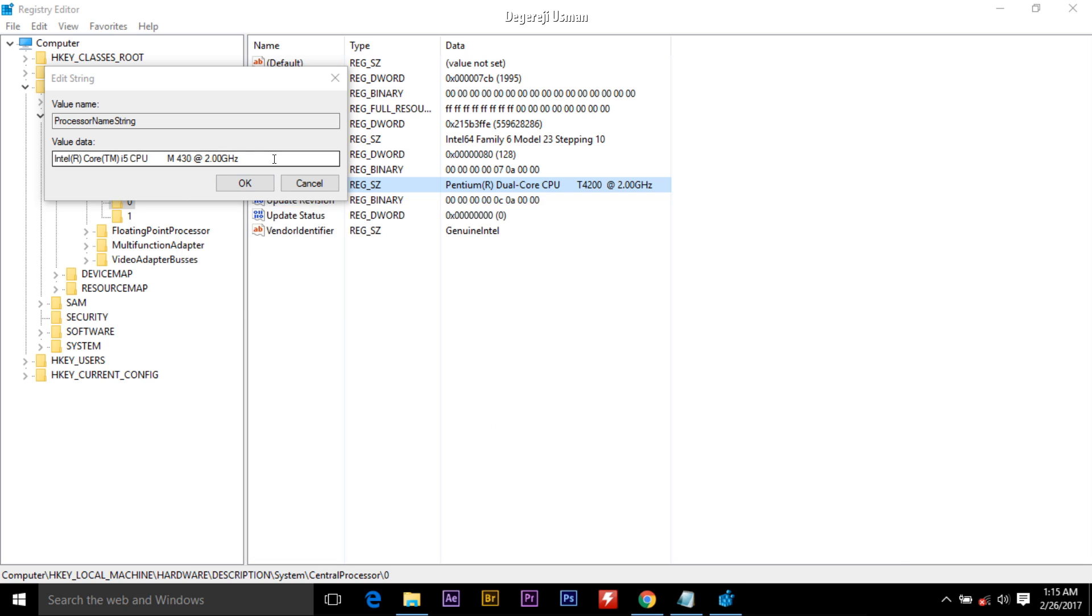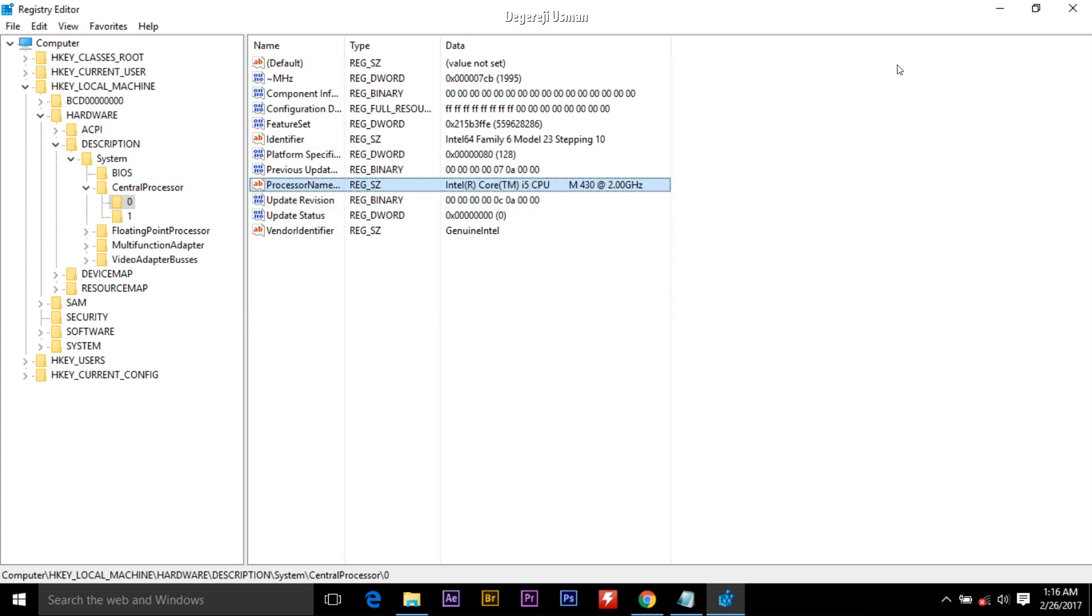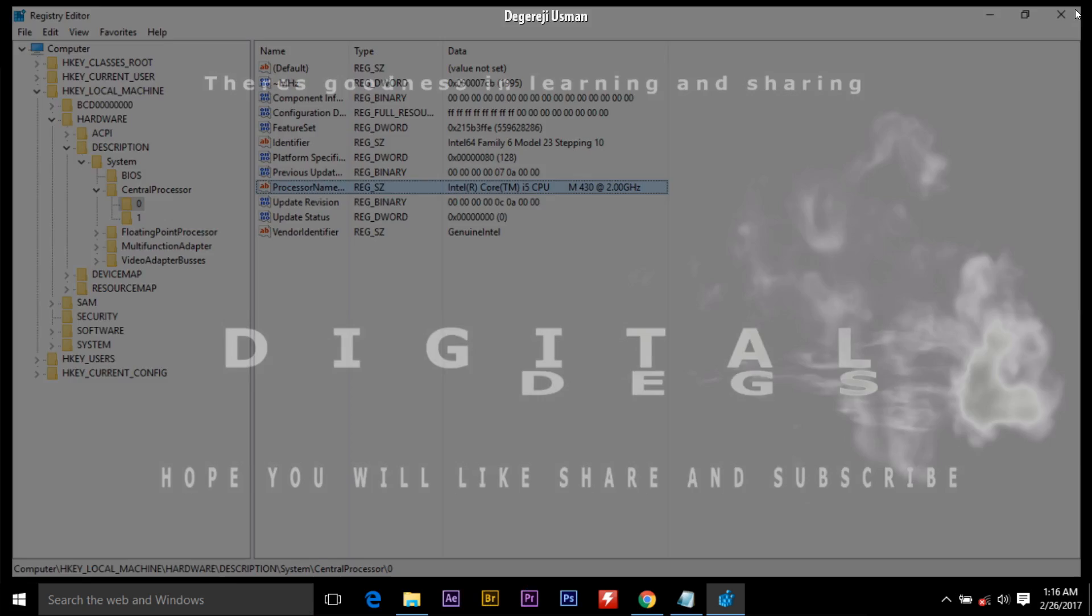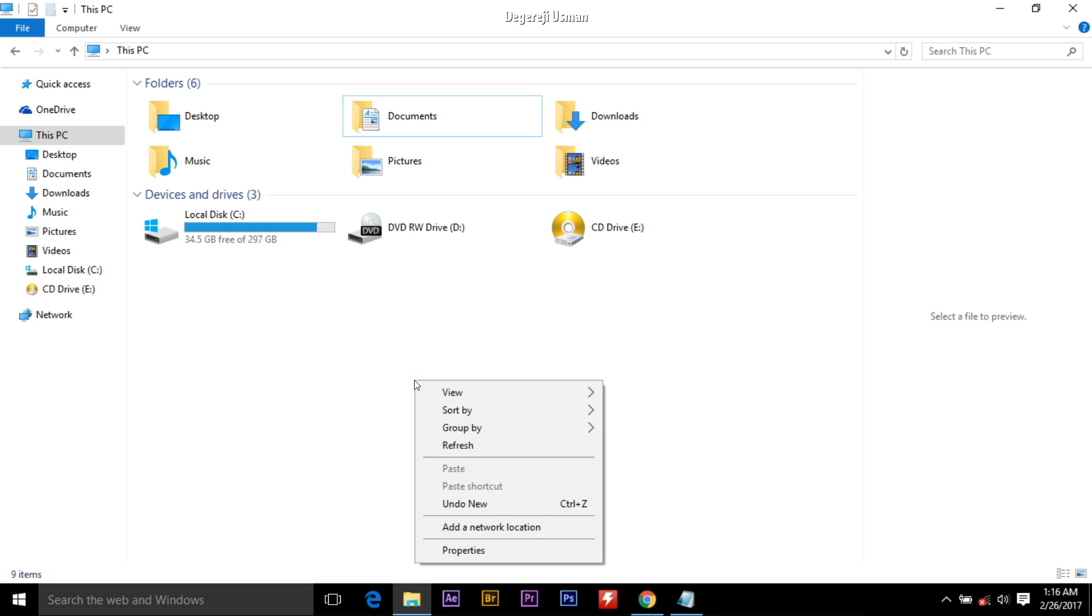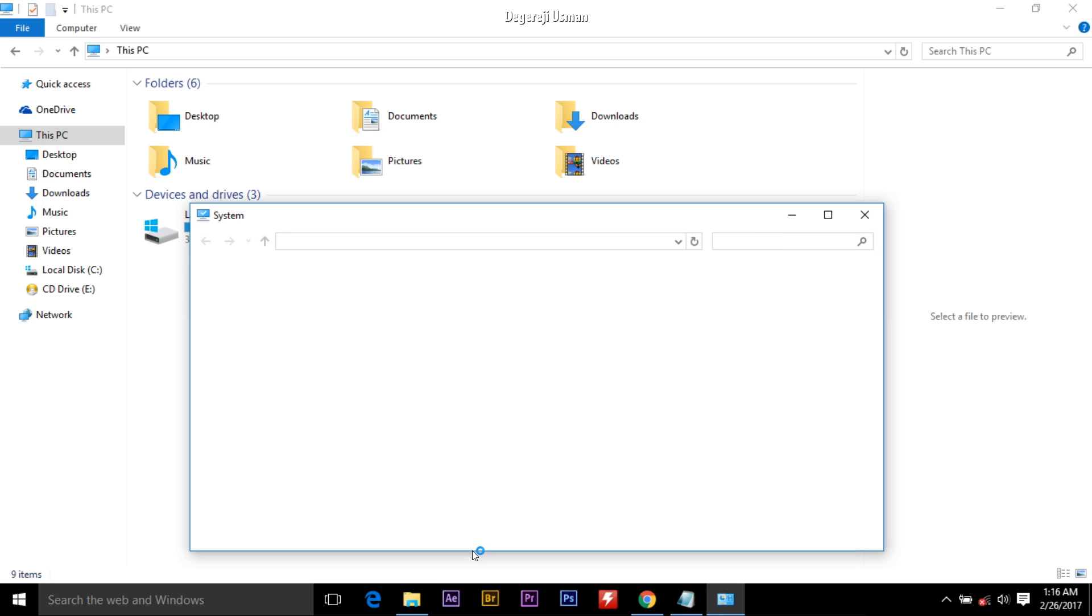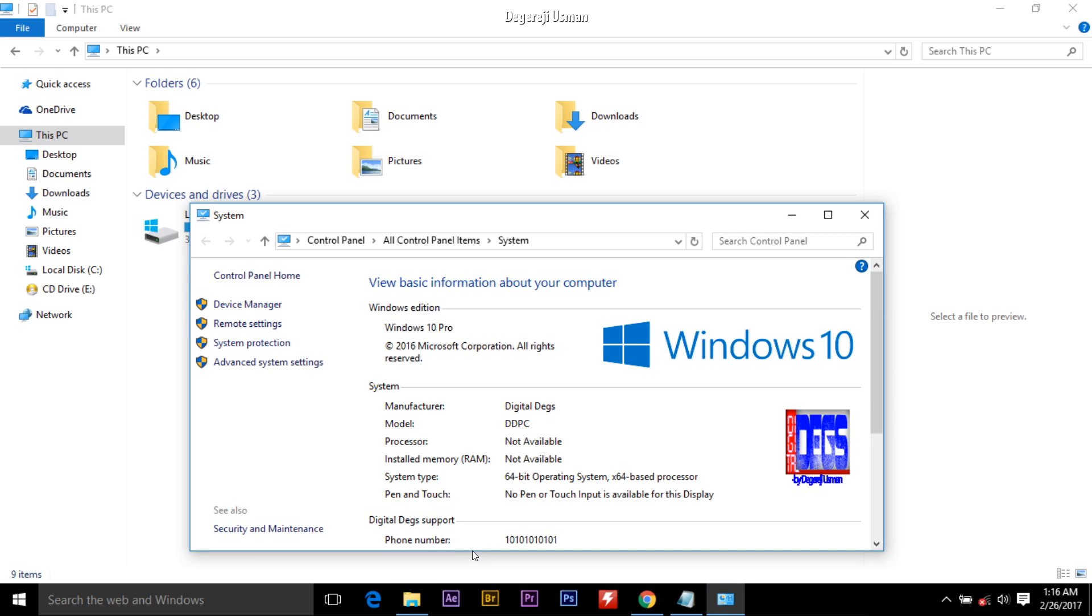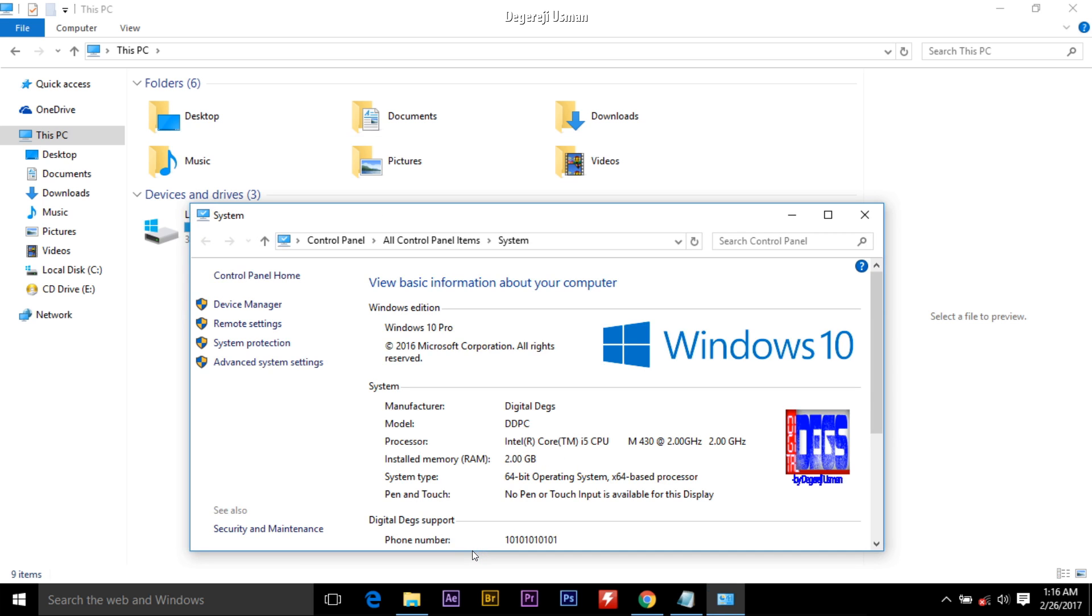After typing the name, you can decide to make it Core i7, but I think I'm okay with Core i5. Just click OK. Exit the registry editor, then let's view our system properties again. Bam! My processor is now Intel Core i5 M430 at 2 gigahertz. You see how real it looks.